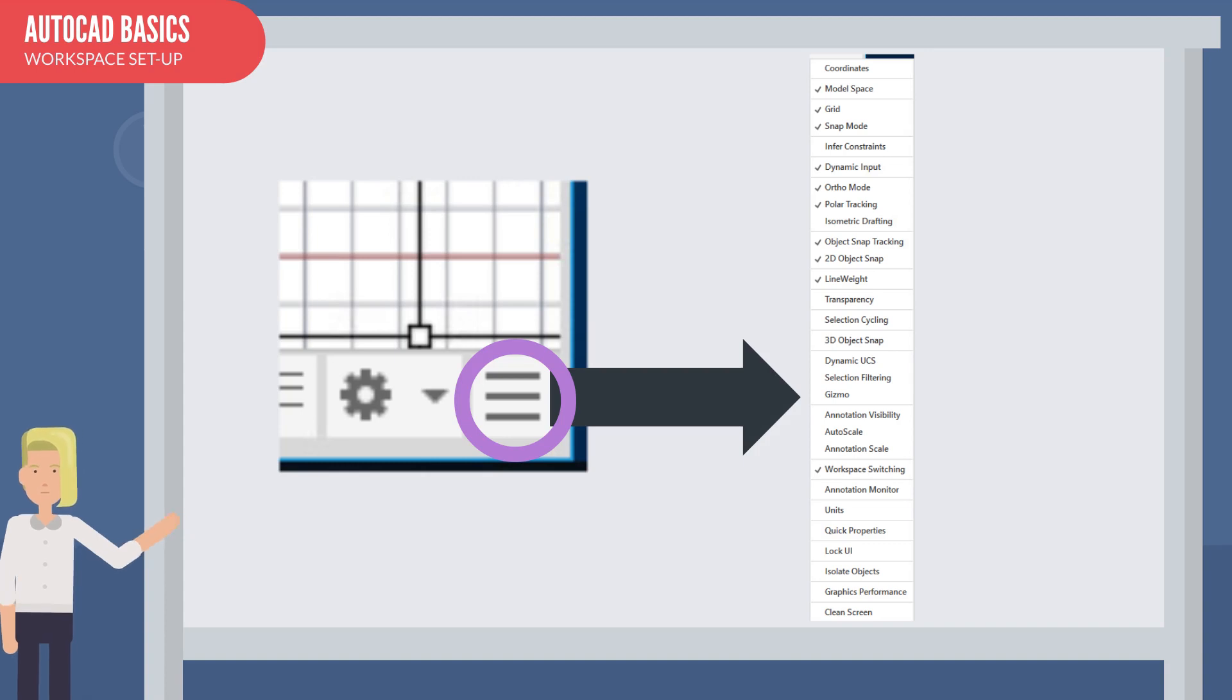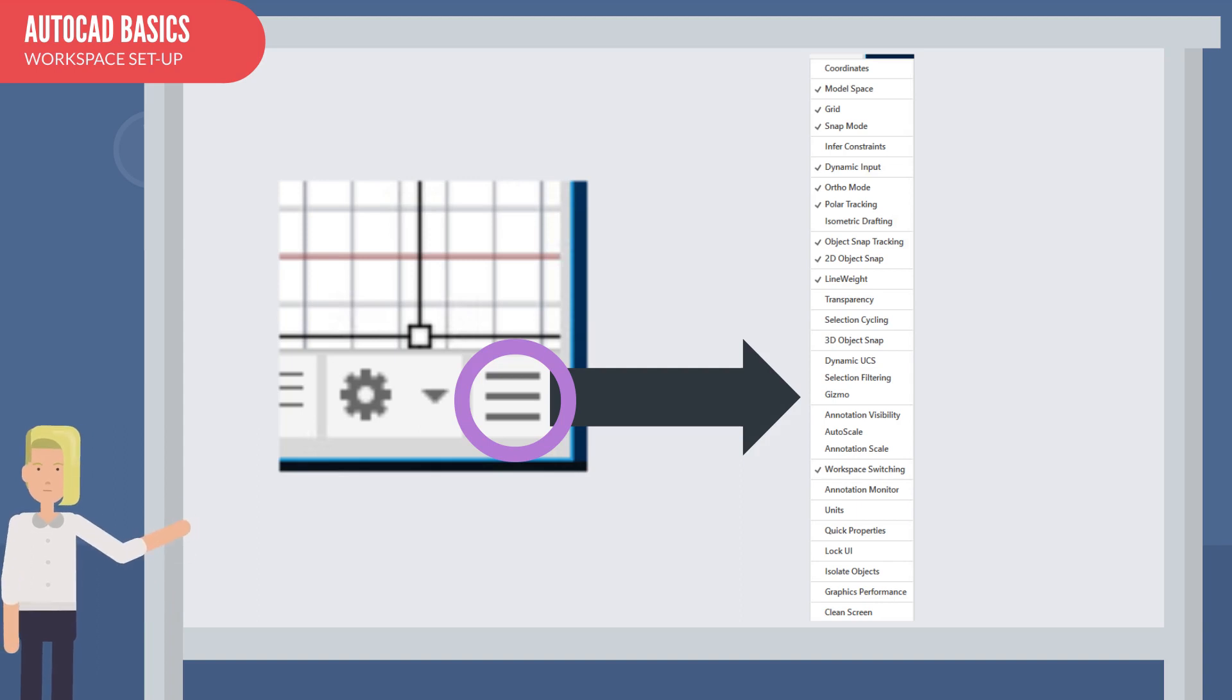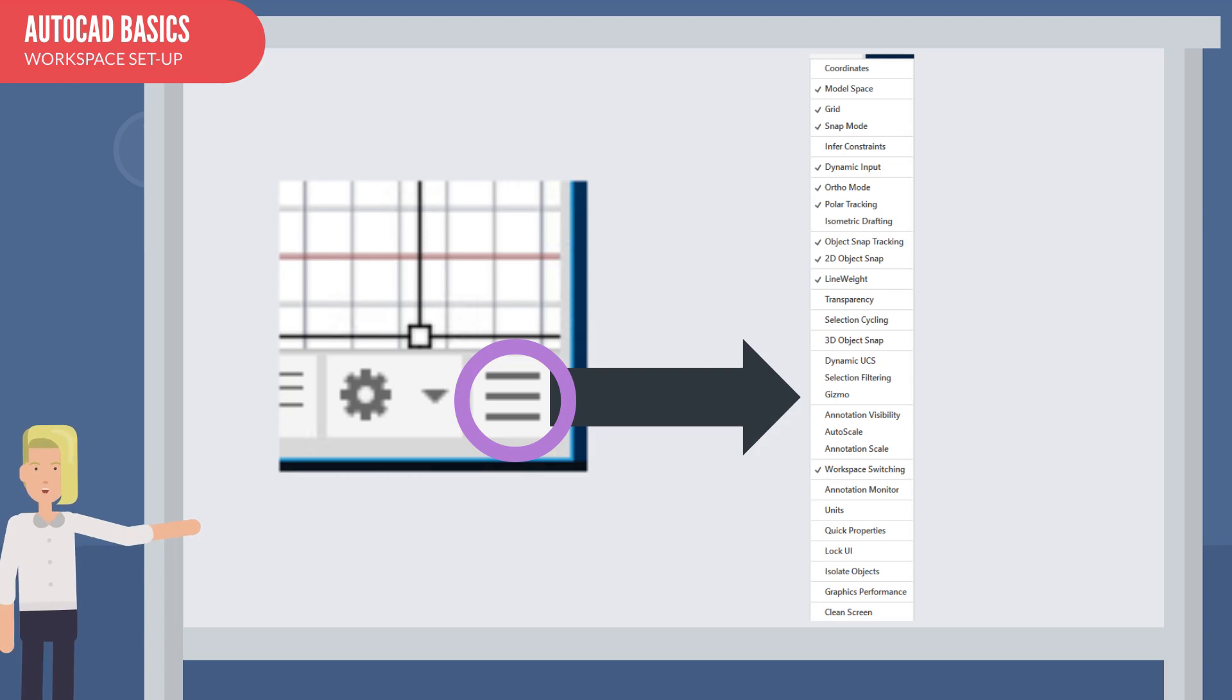Check these: Model space, Grid, Snap mode, Dynamic input, Ortho mode, Polar tracking, Object snap tracking, 2D object snap, Line weight, and finally, workspace switching.